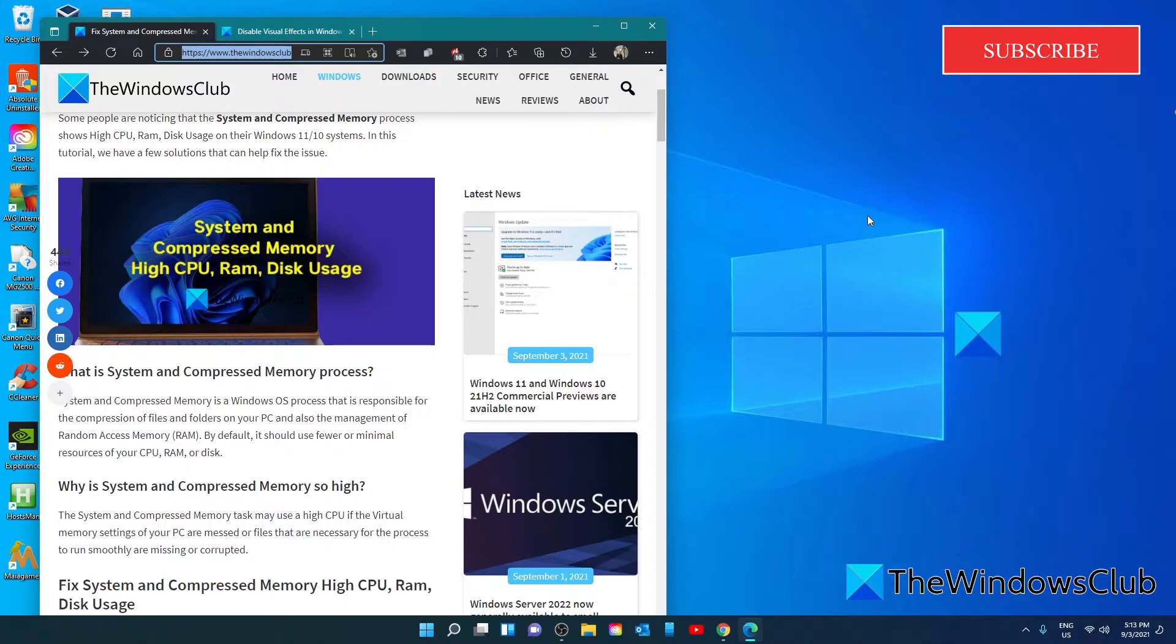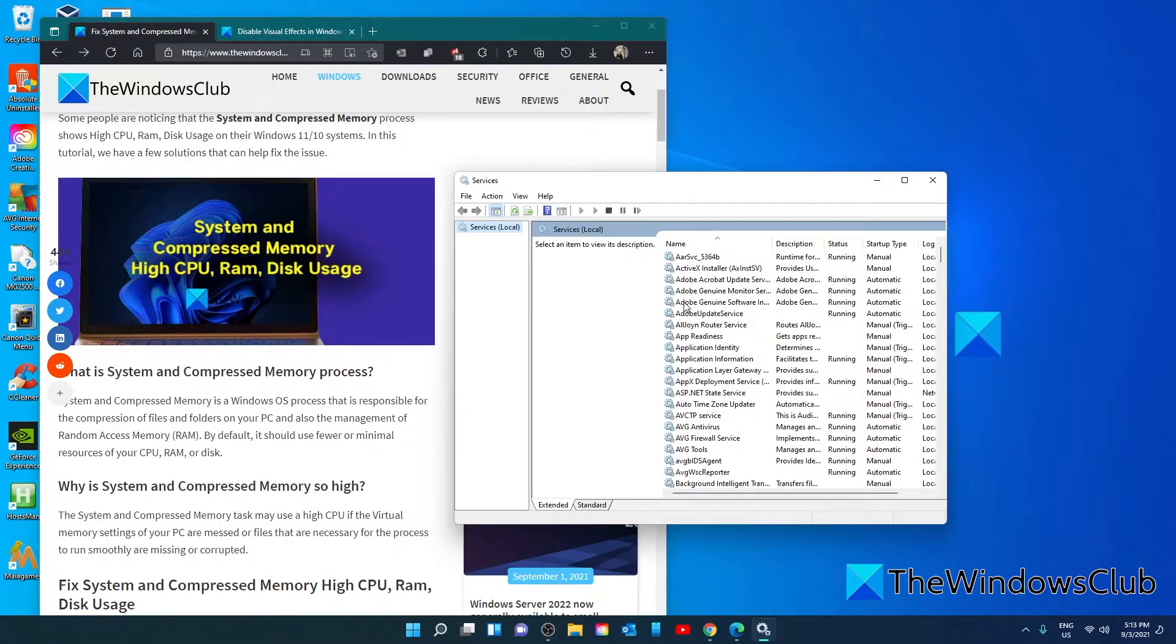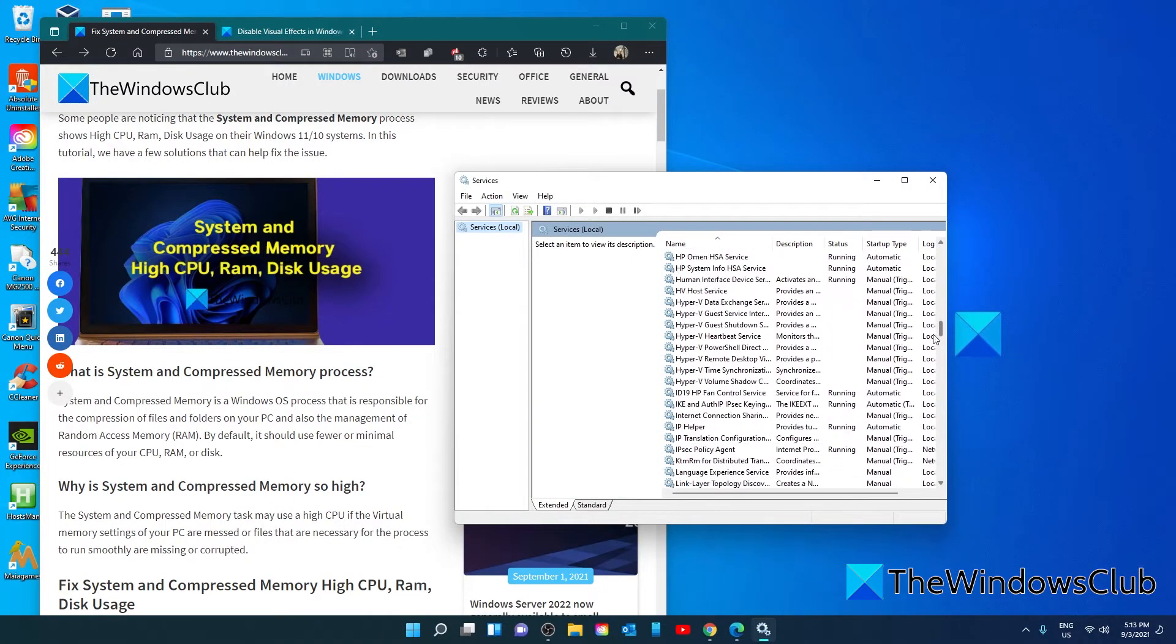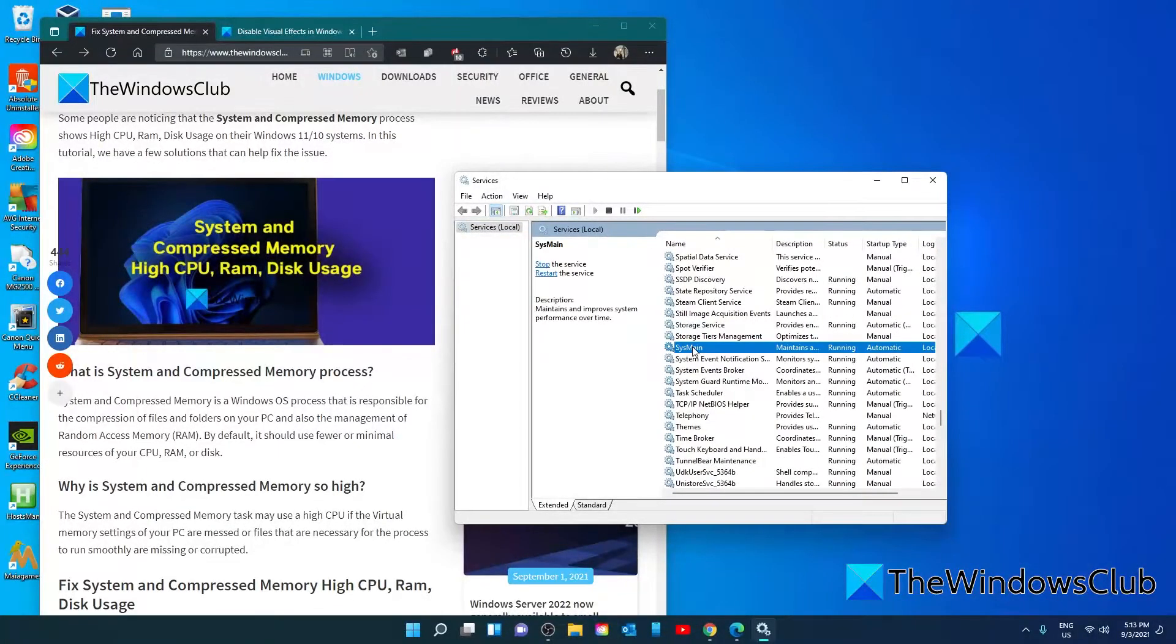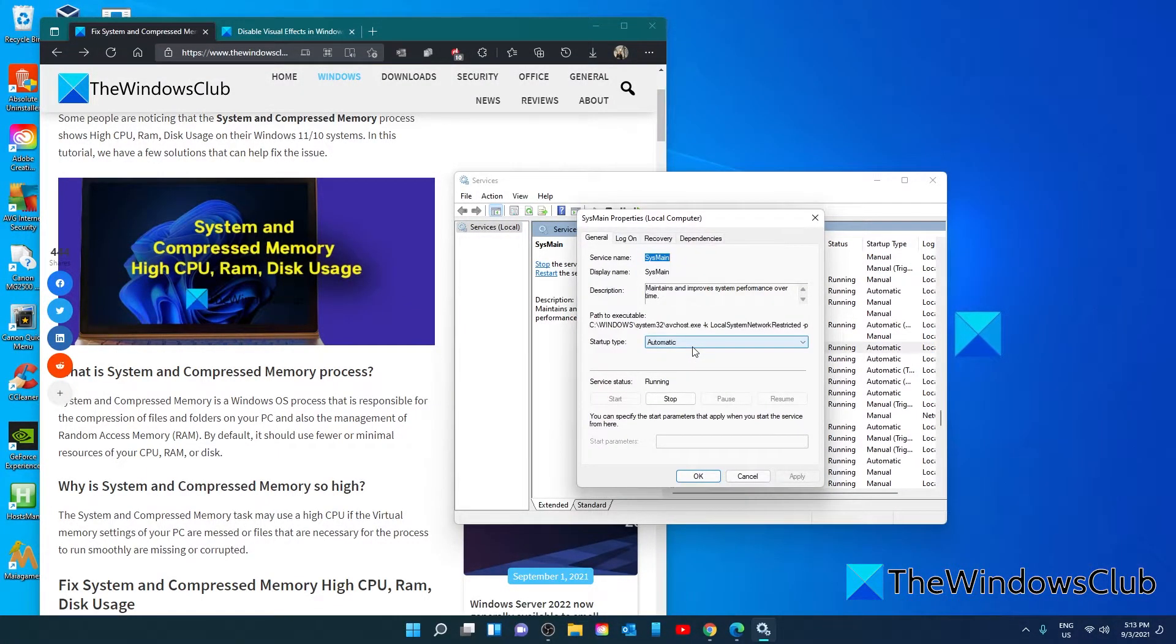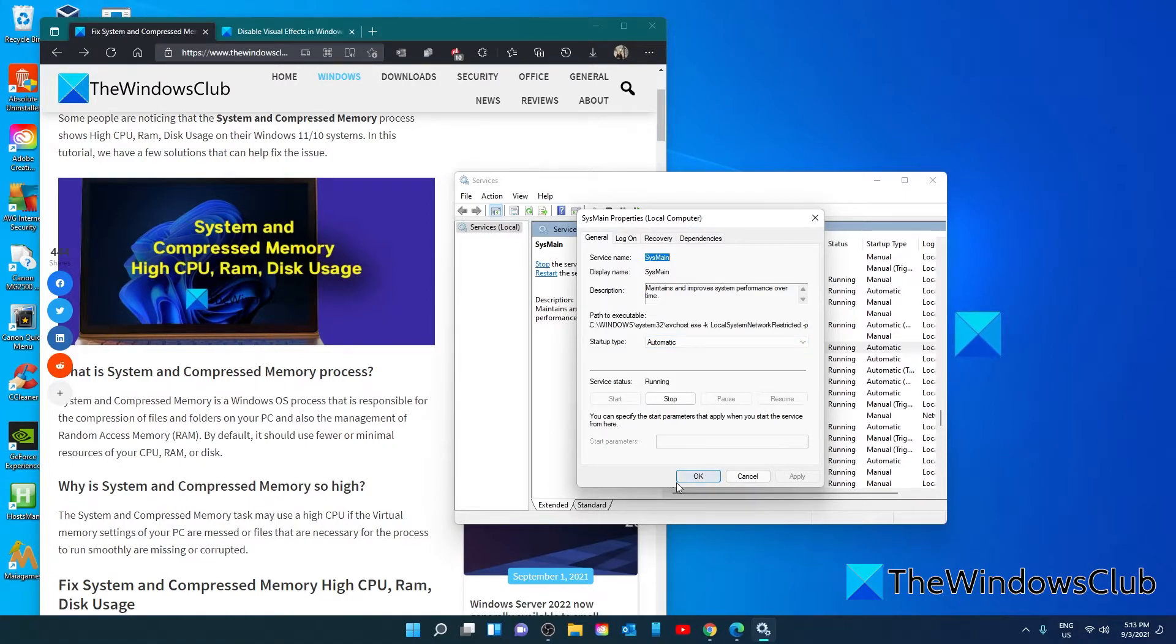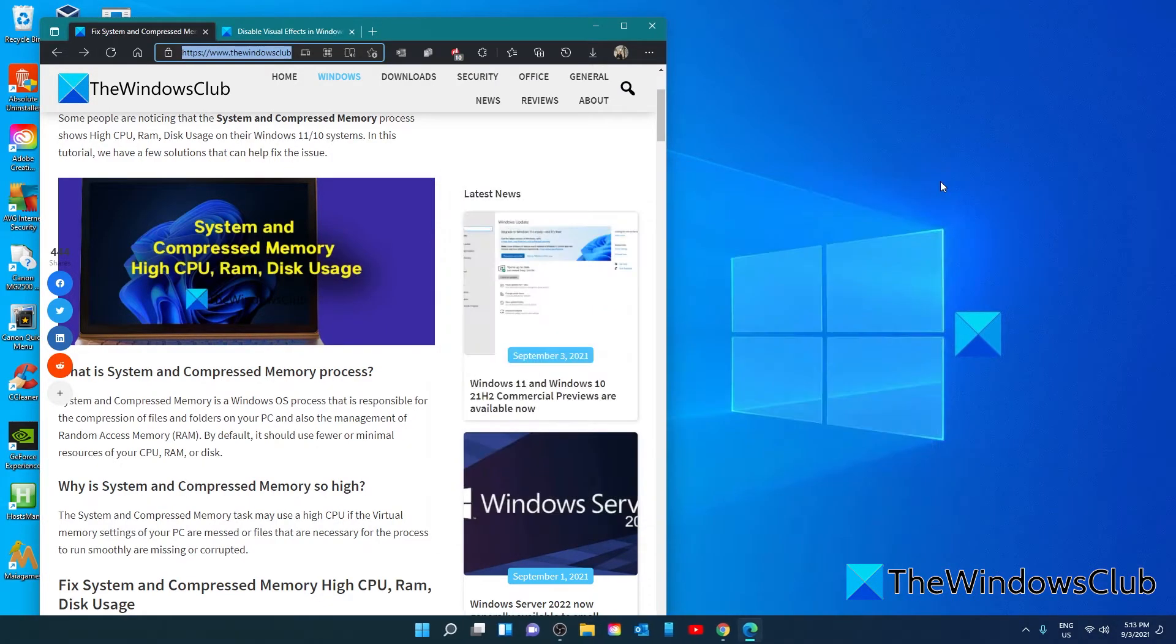To do that, open the services manager. Look for sysmain. Double click on it to open properties. Click on stop to end the process. Make the startup type disabled and then click on apply and OK. Restart your system and see if the problem has been resolved.